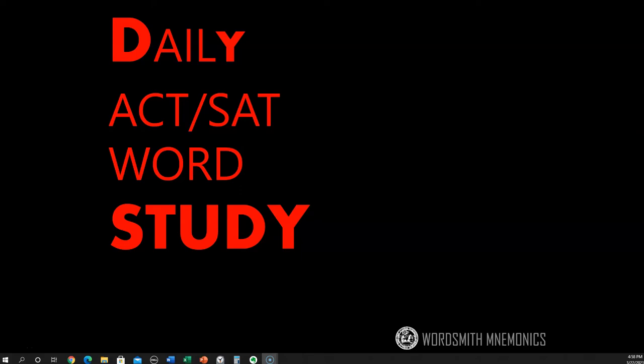Welcome to How to Put an ACT/SAT. I am Sam, DIY Walshman. Let's take a look at today's vocabulary.